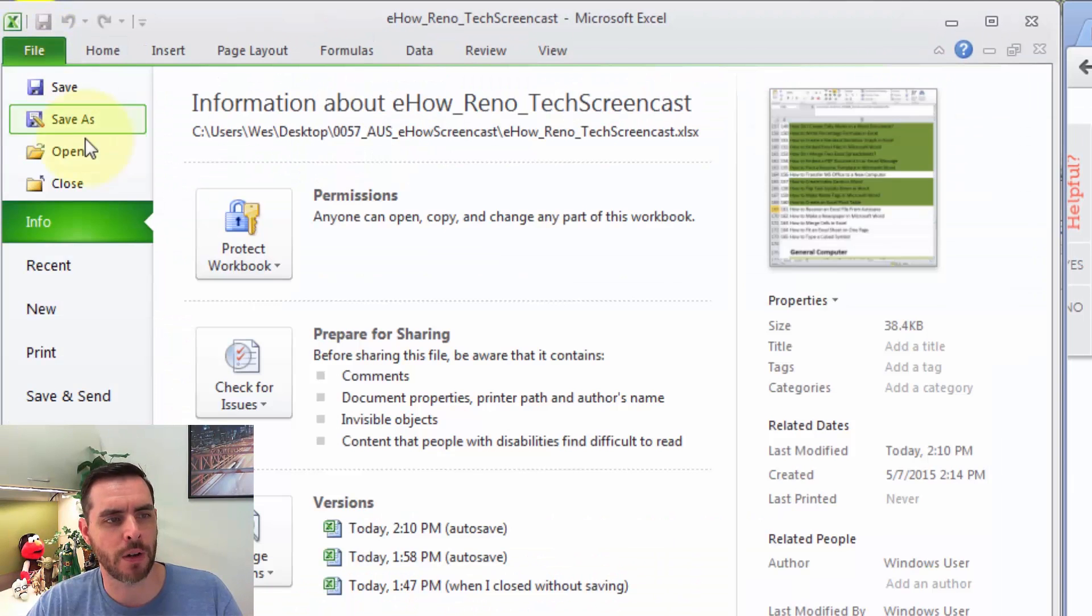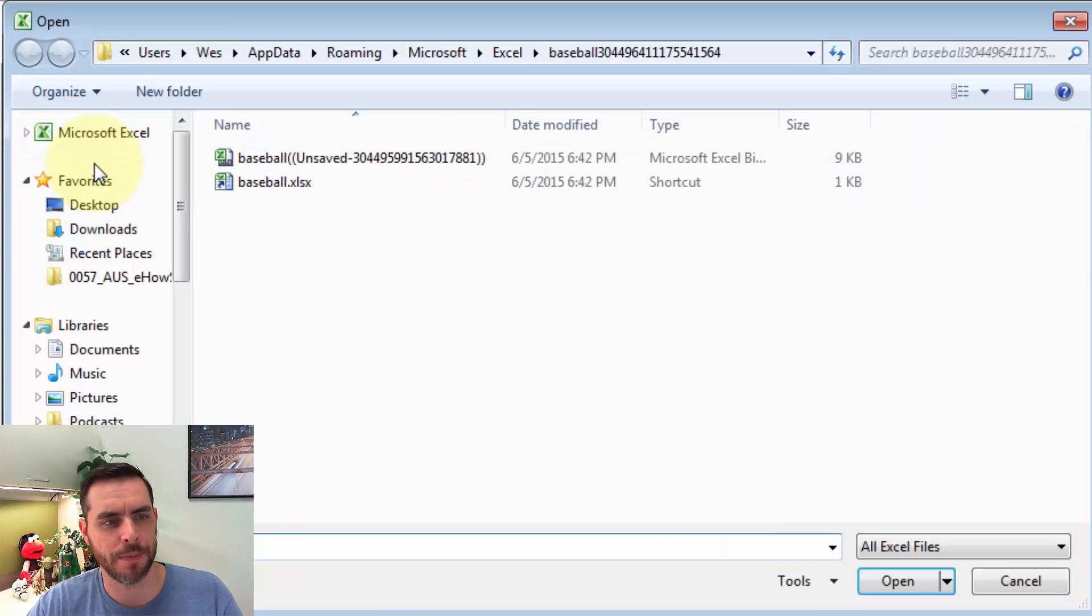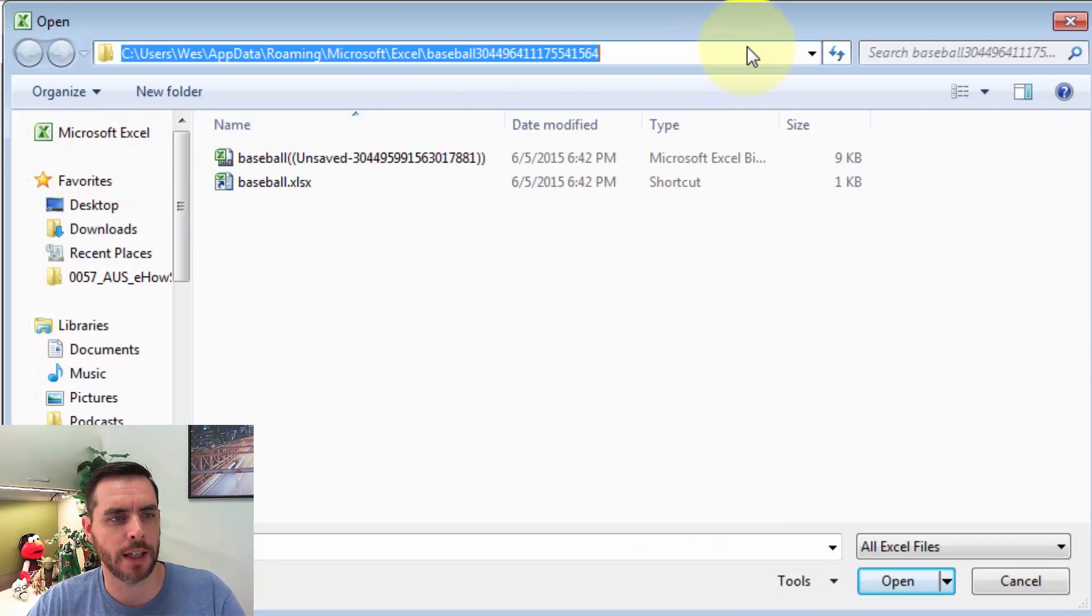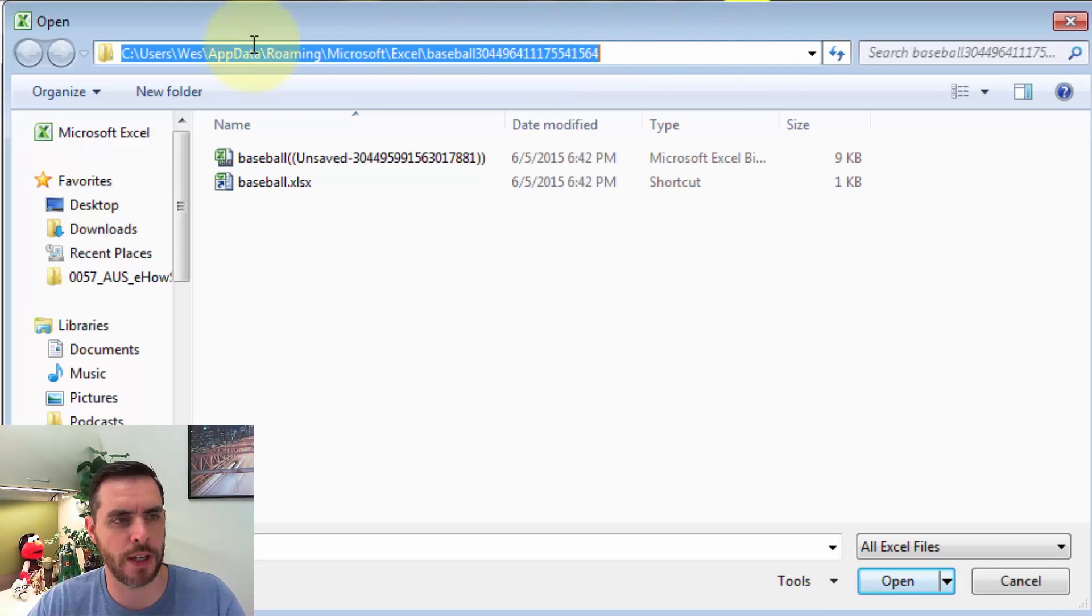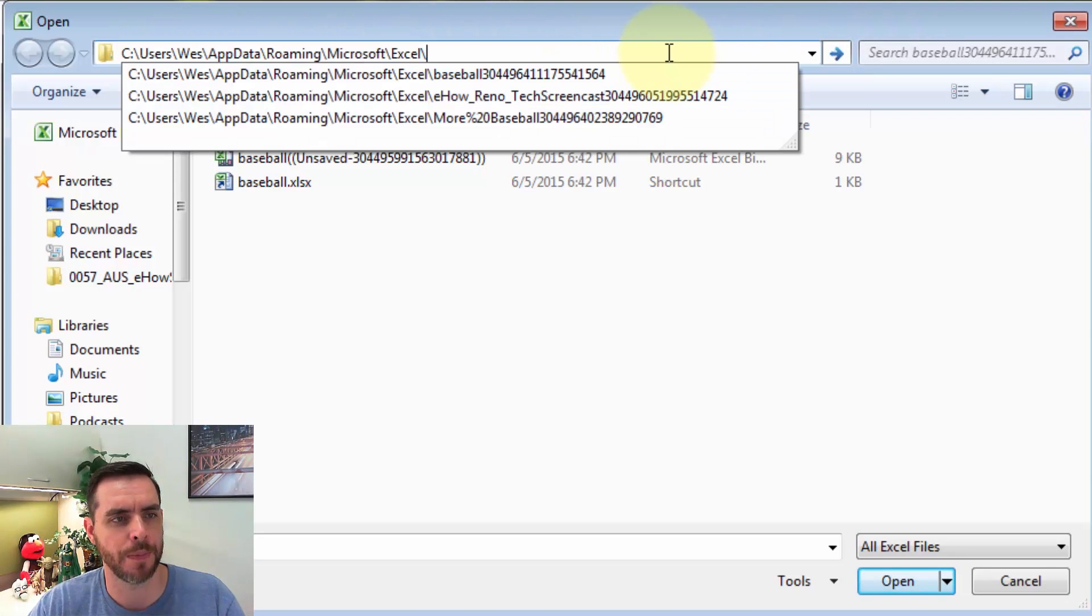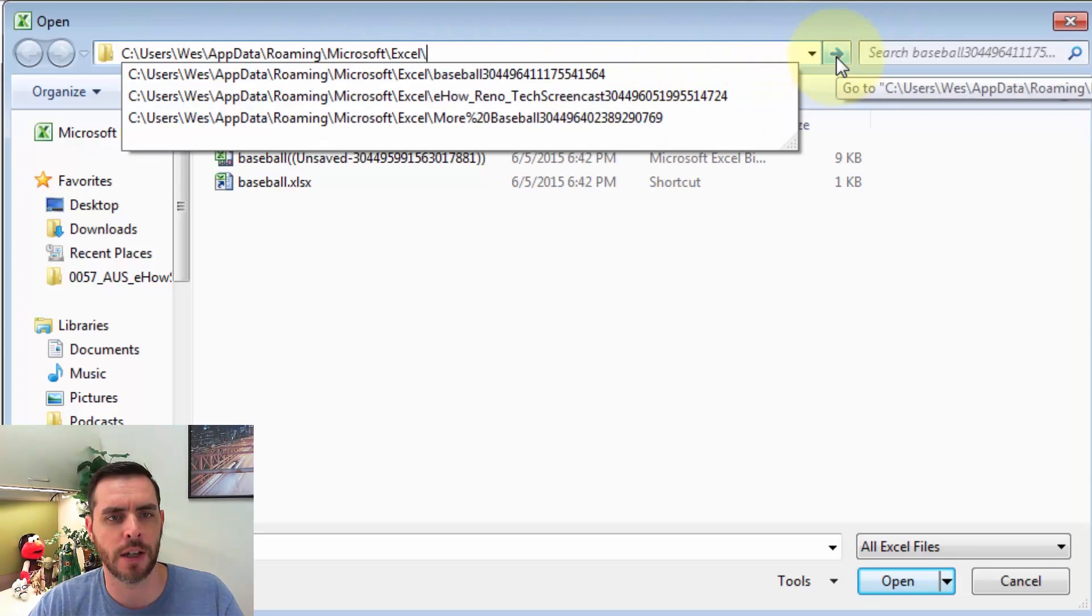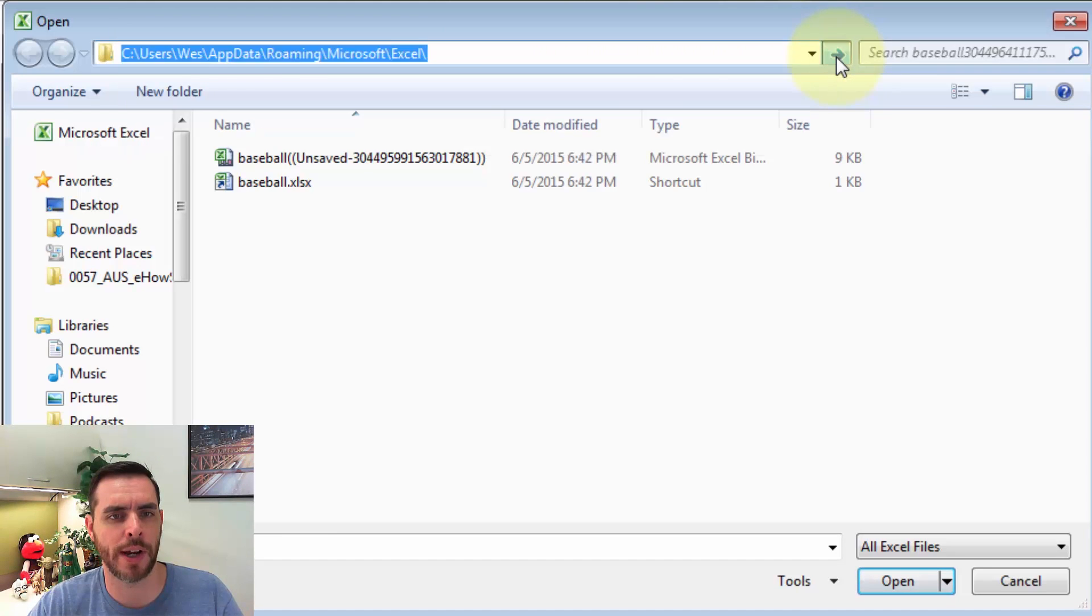Now we'll click File, click on Open, and let's click Control-V under the address bar, and click the Go To arrow.